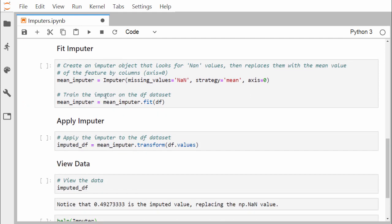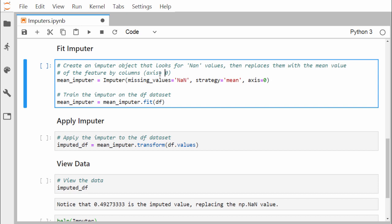Now we go for fitting the imputer. We create an imputer object that looks for NaN values and replaces them with the mean value of the feature by columns — axis equals 0 means along the column, not along the row. We define the mean_imputer object under the Imputer class, passing: missing_values equal to NaN, strategy equal to mean, and axis equal to 0, which is column-wise.